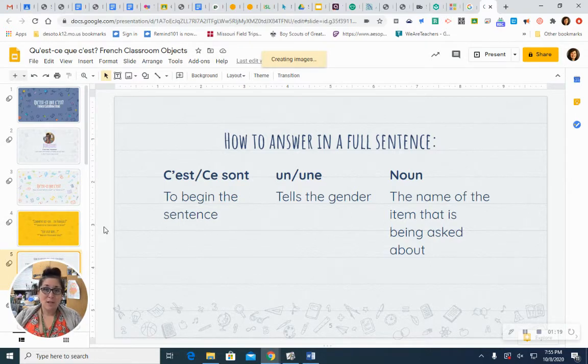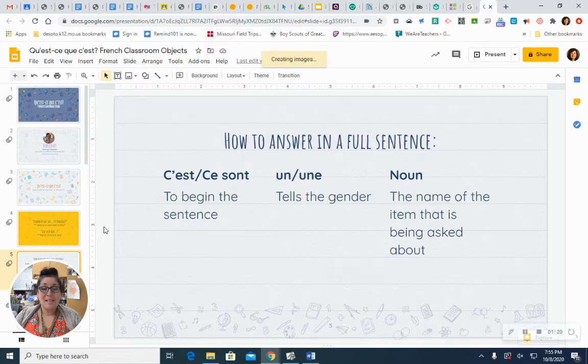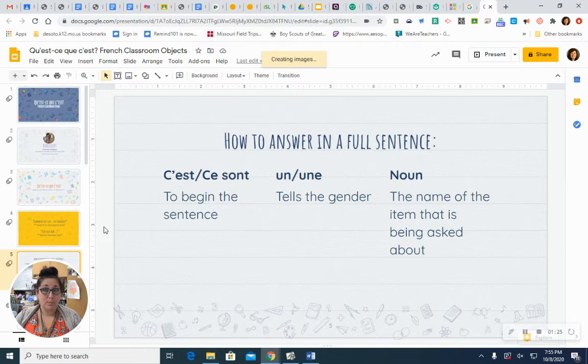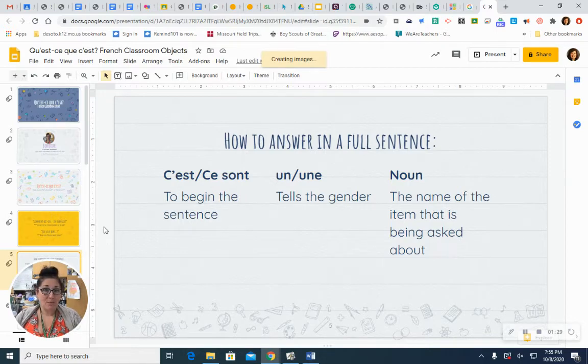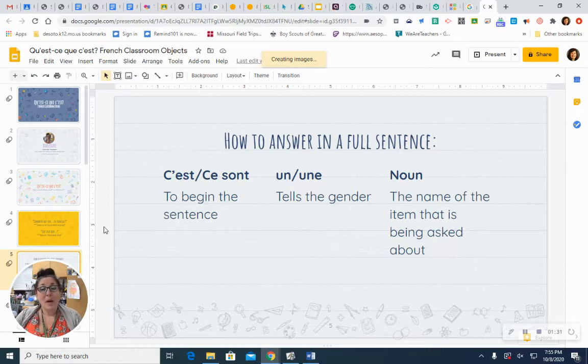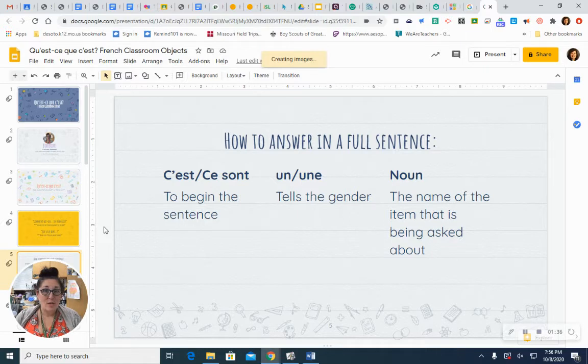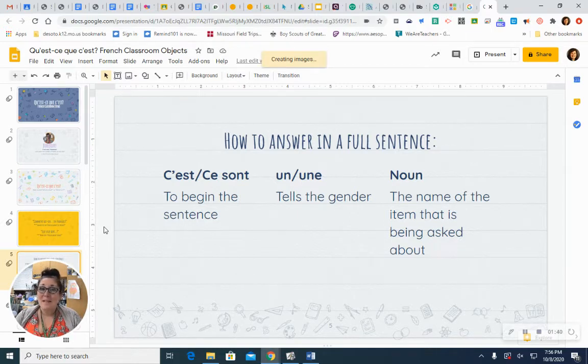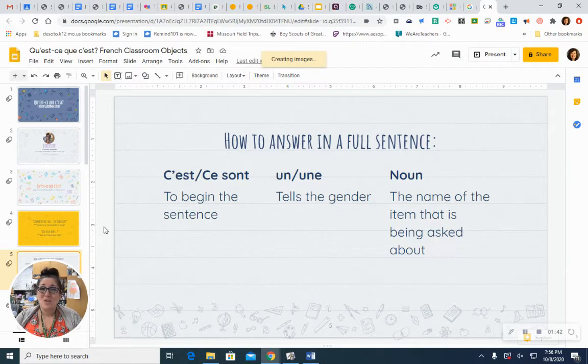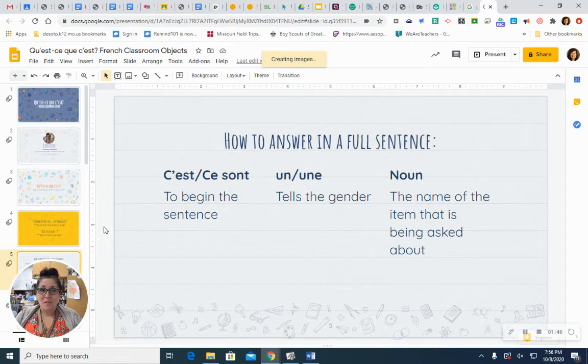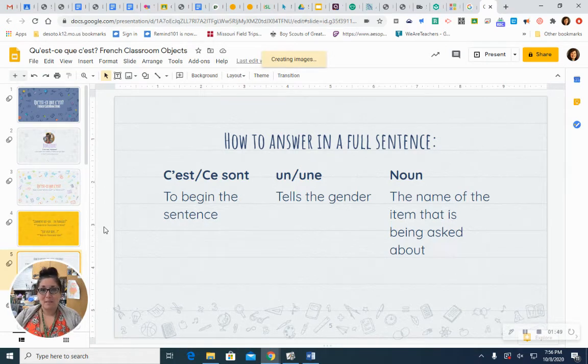First, you'll start your sentence with c'est, which can also be pronounced as set, or if it's plural, ce sont. C'est, c'est, ce sont. The next part is un or une, to say a or an. It tells the gender of the noun that you're describing. Remember that French is a romance language, and that means that everything has a gender. There's no such thing as it. And the last part is the name of the noun, the person, place, thing, or idea that you're describing.